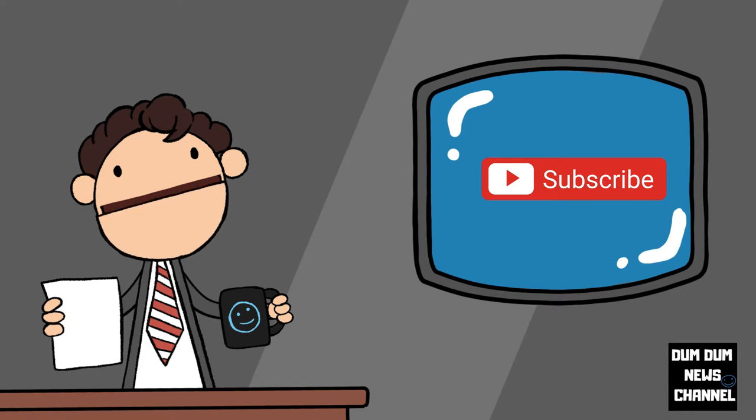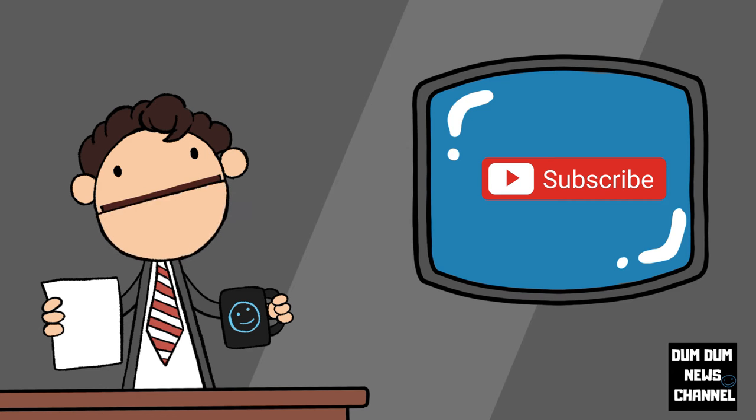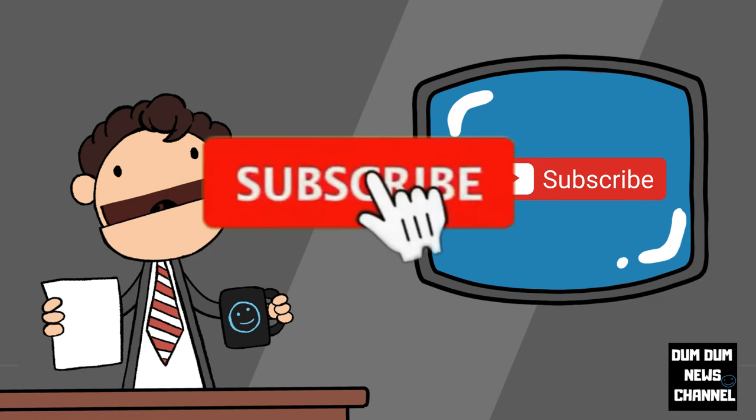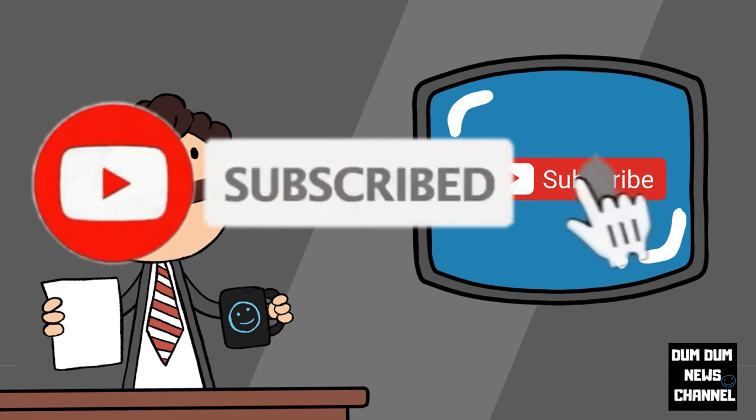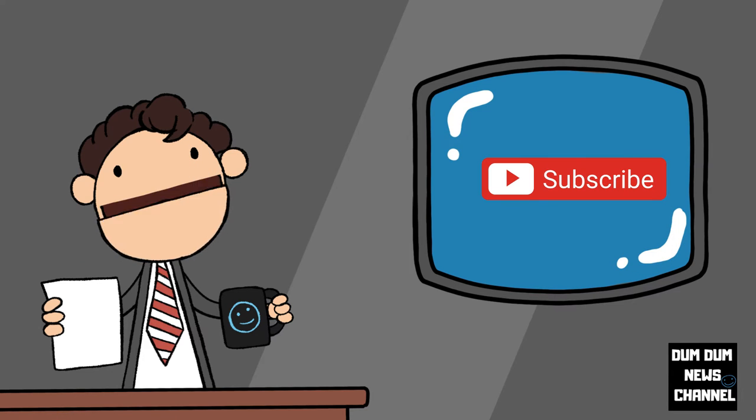Welcome to the Dumdum News Channel. I'm your host Dumdum. Thanks to the viewers leaving comments, and if you're new to the channel, please consider liking, sharing, subscribing, and leaving comments below.